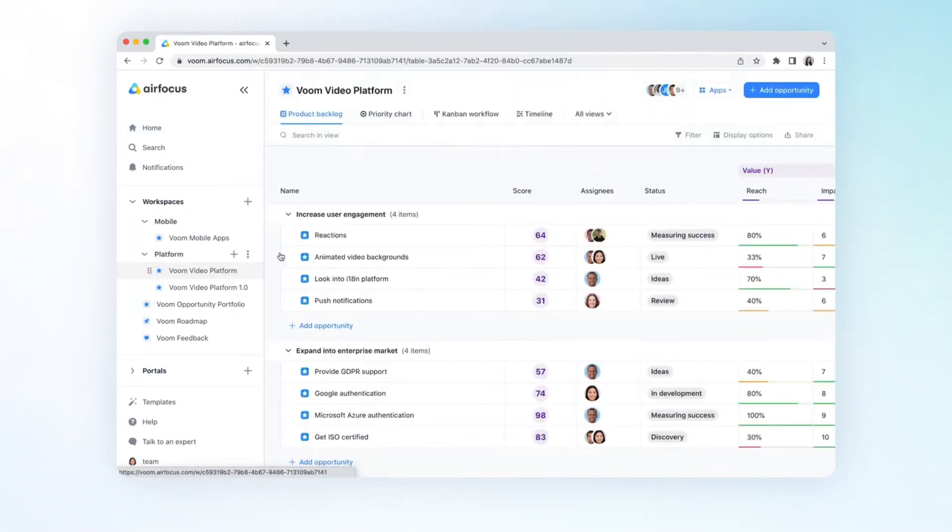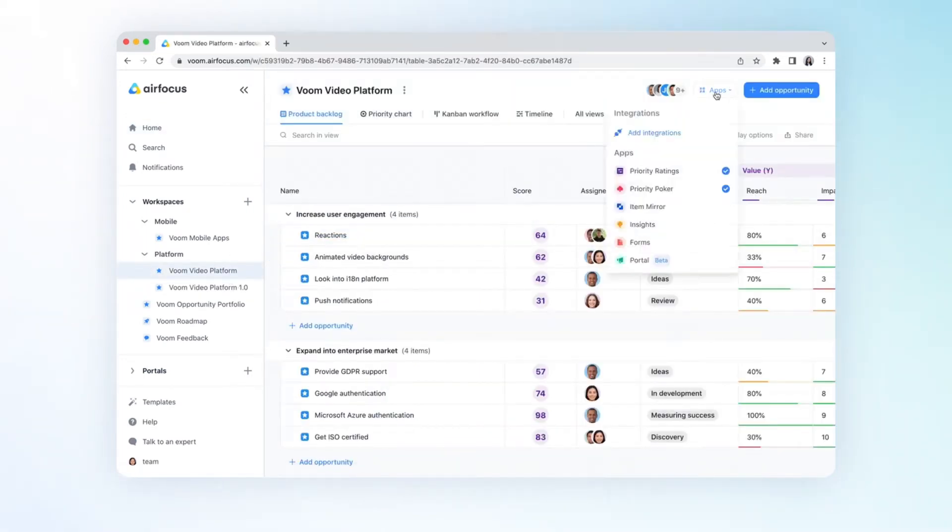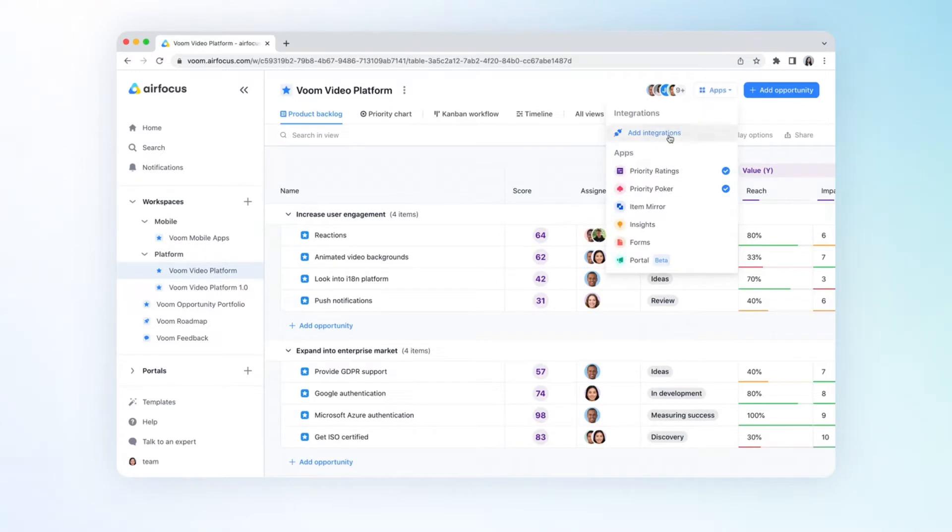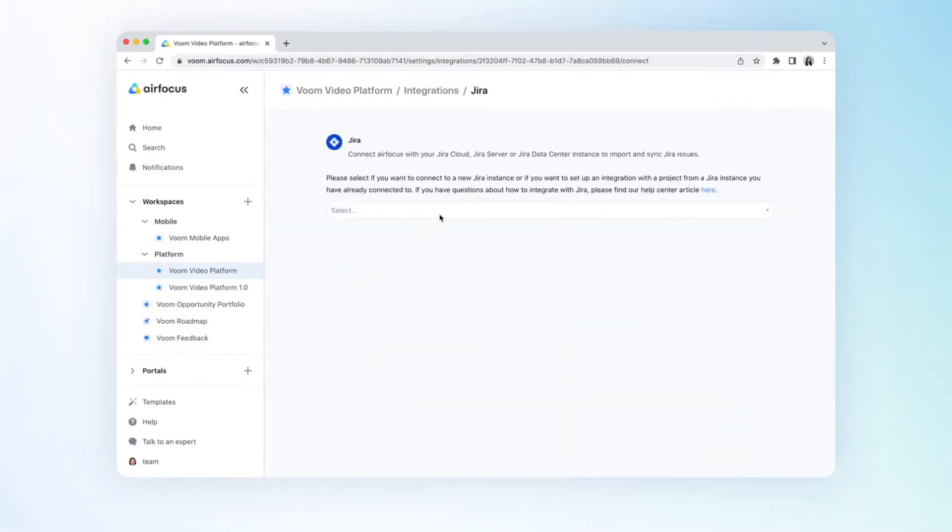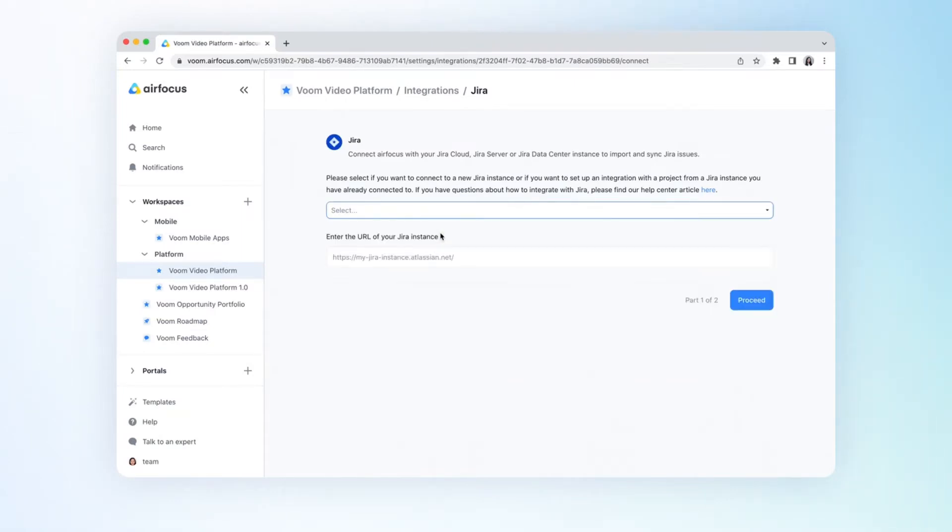Next, go to the apps drop-down within your workspace. Then, choose connect to a new Jira instance and enter your Jira instance URL.